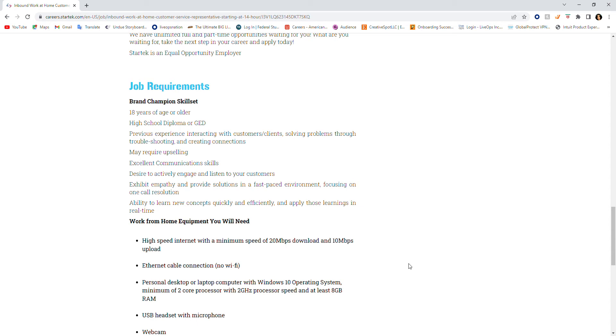Excellent communication skills, desire to actively engage and listen to your customers, exhibit empathy and provide solutions in a fast-paced environment focusing on one-call resolution. That means in customer service you're the first call.